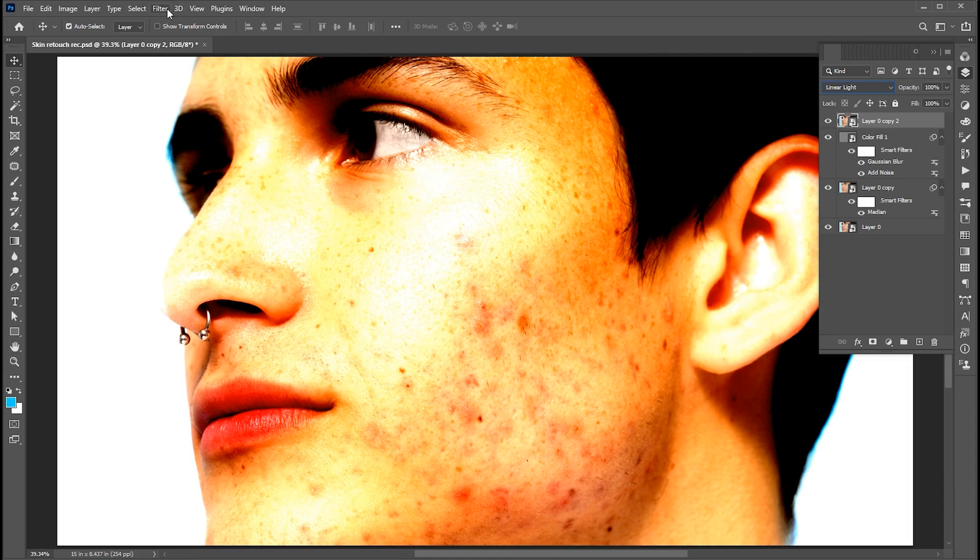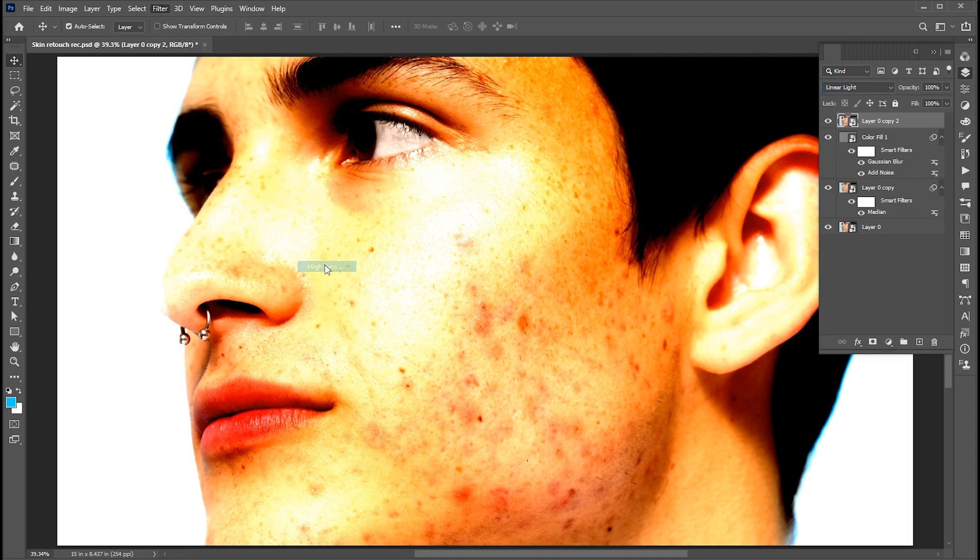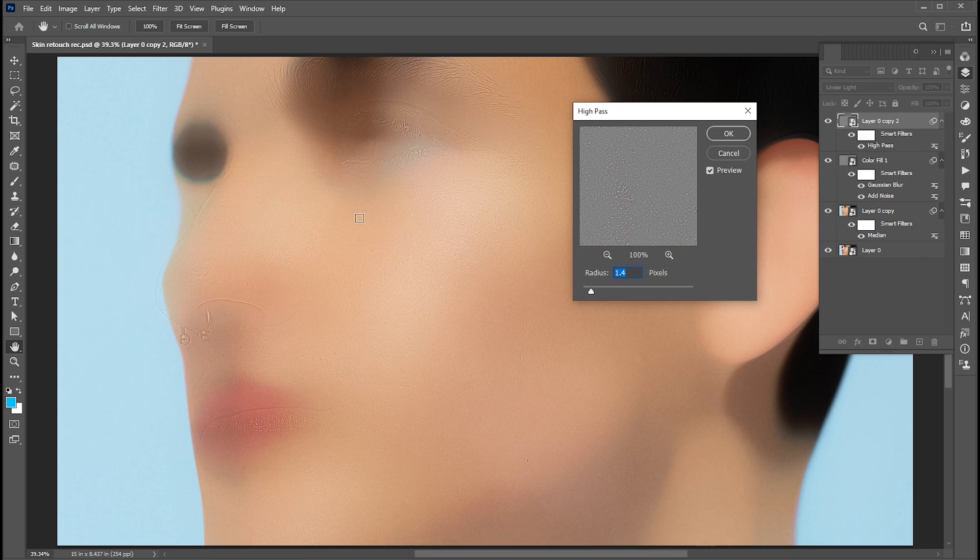Then go to the filter menu, other, and high pass. Use these settings and hit OK.